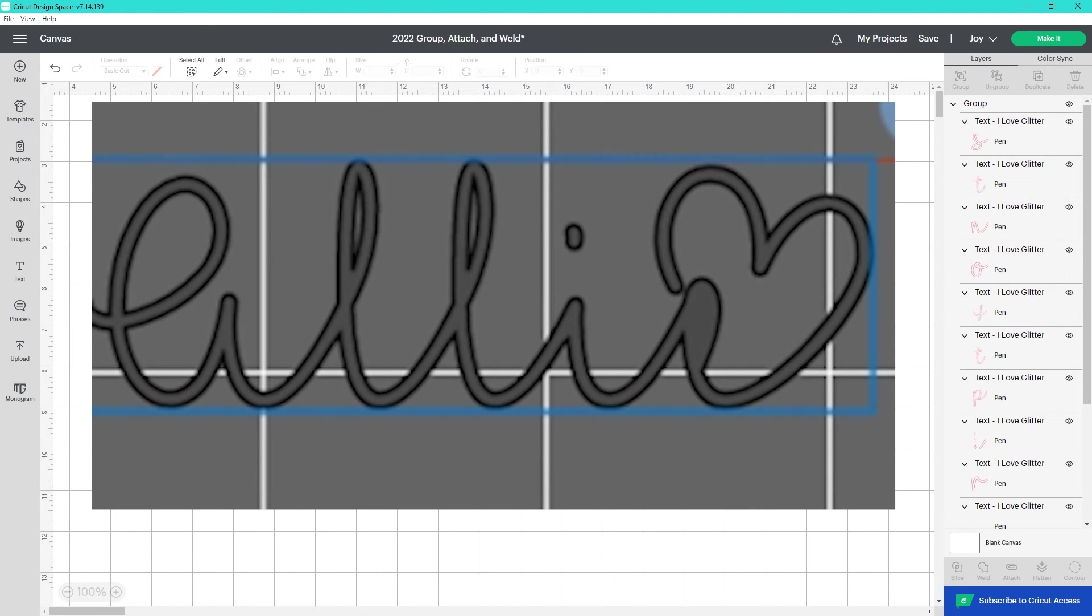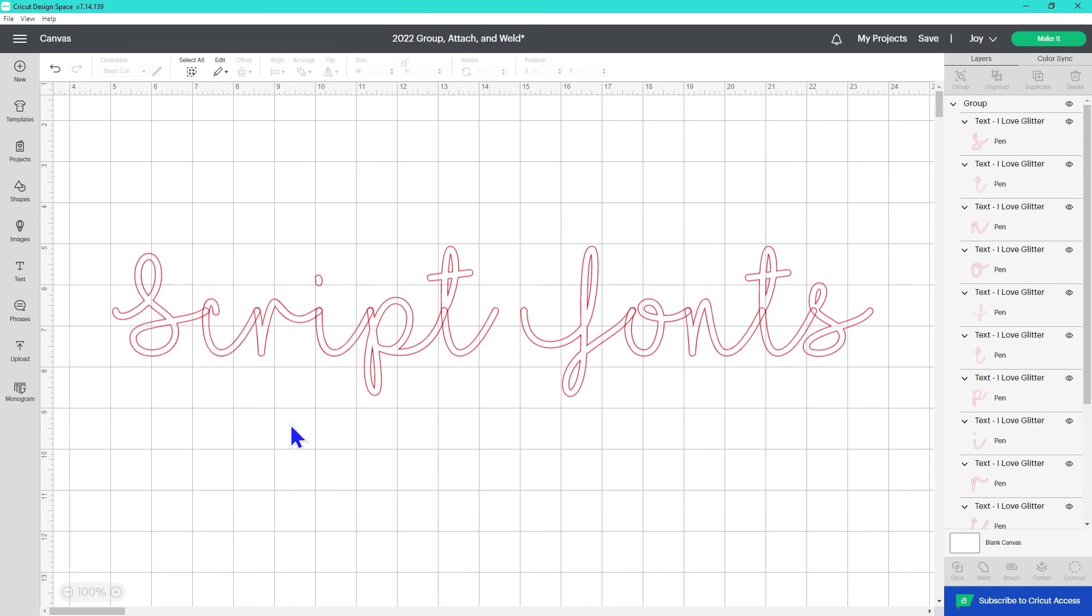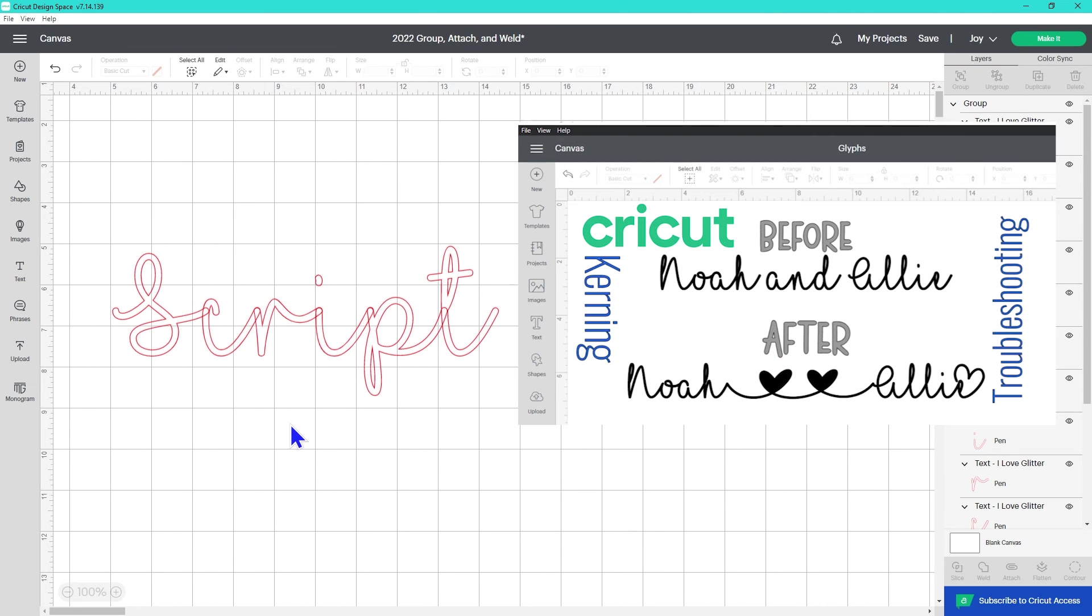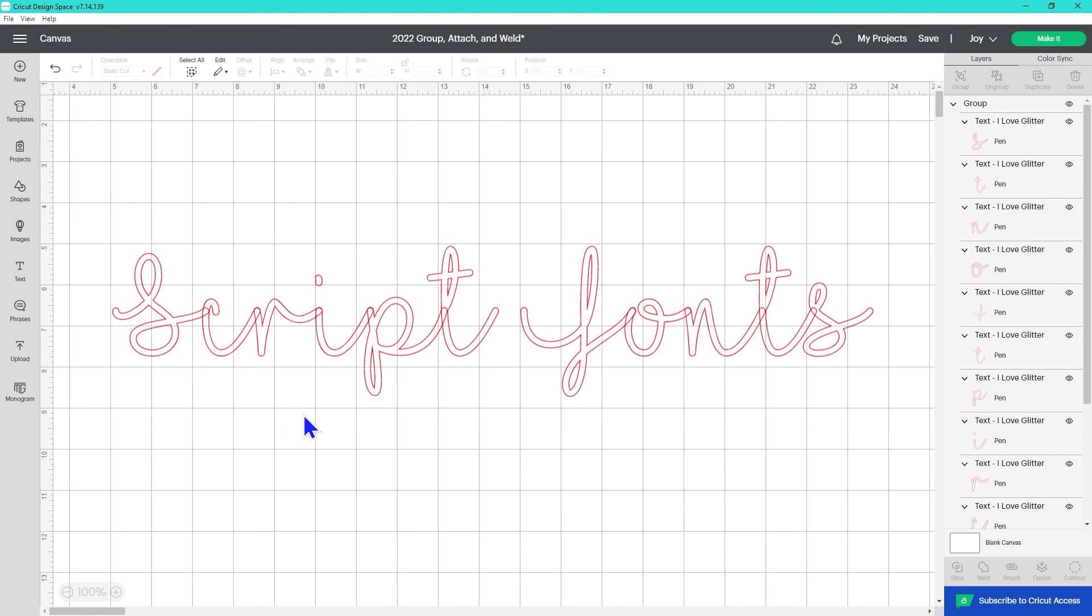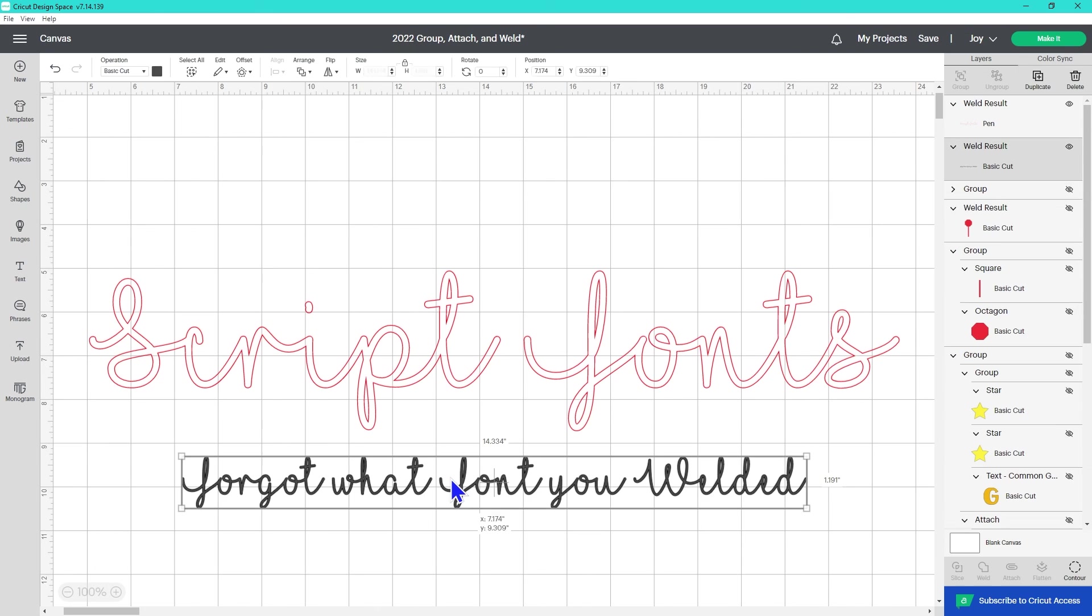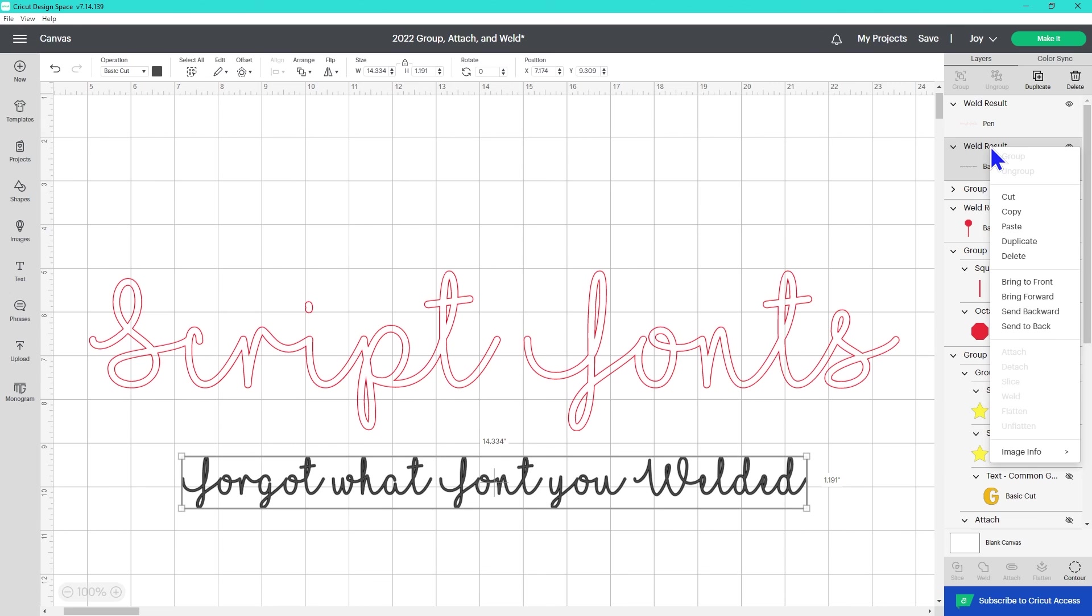If the insides of your letters are filling in when you weld, undo the weld, save it, and check out this video where I show three different troubleshooting options to change the spacing or temporarily resize to avoid this. Welded text no longer shows the name of the font in the layers label. You can still find it, though, by right-clicking, going to Image Info, and in light gray, it will show you the name of the font. It's I Love Glitter.